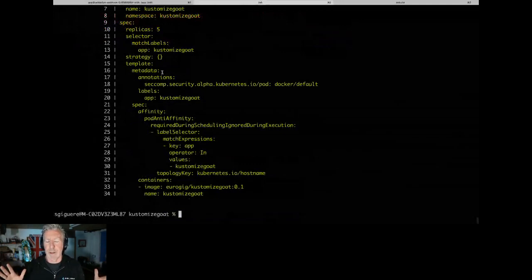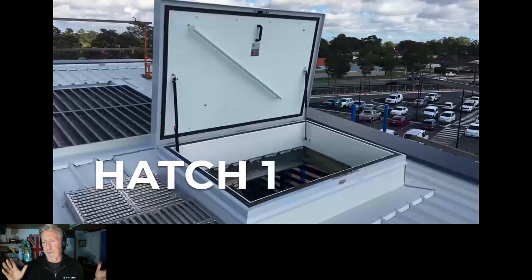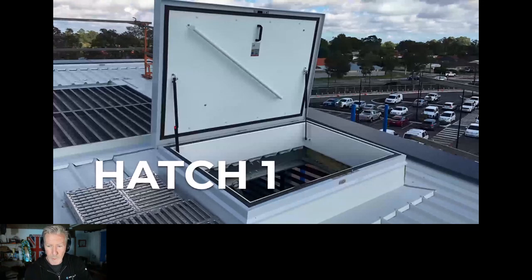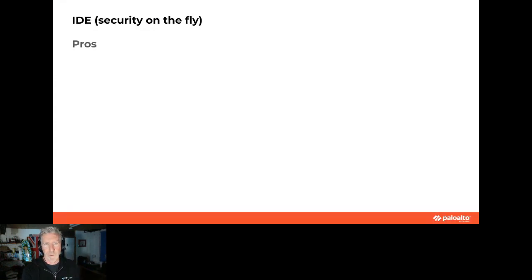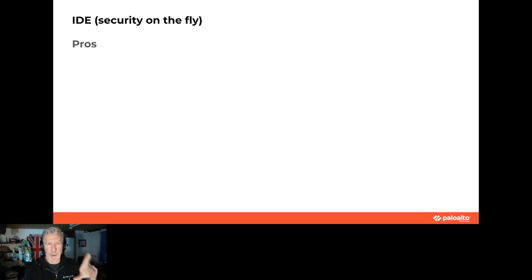Hatch one — this is the friendliest hatch, it doesn't even have a lock on it. This is IDE security — security on the fly. The pros of doing security in your IDE are the same as using Flake8 for Python or ESLint for TypeScript: you get the same level of granular security controls, errors are conveniently visible to you, and fixes.